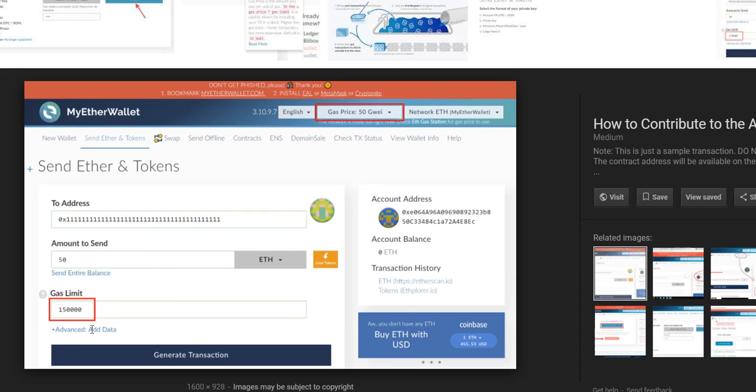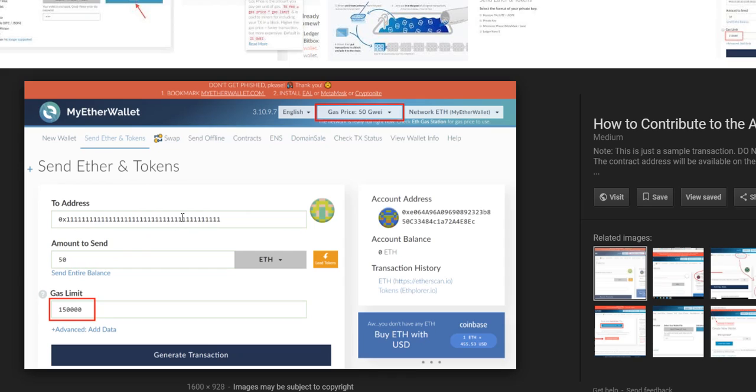You can choose the gas price. The most important thing is usually just the address and the amount, which you do when you want to send cryptocurrency.